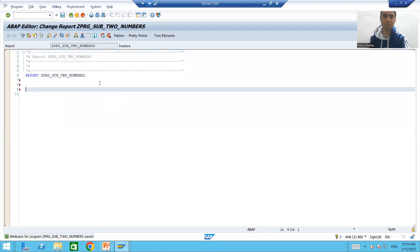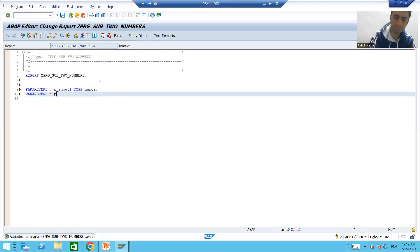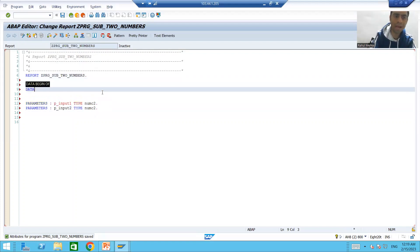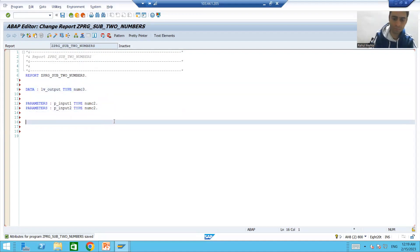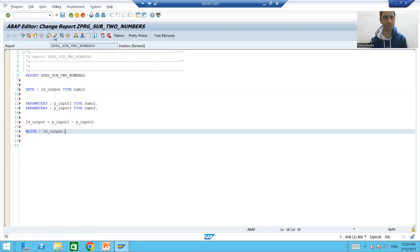I will just write the logic. We all know we can give input through parameters or select option. I will take the first input, the second input, and the output parameter. The logic is: LV underscore output is equal to P underscore input one divided by P underscore input. Sorry, because it is a subtraction program. I will write the correct logic, check the syntax, and activate it.